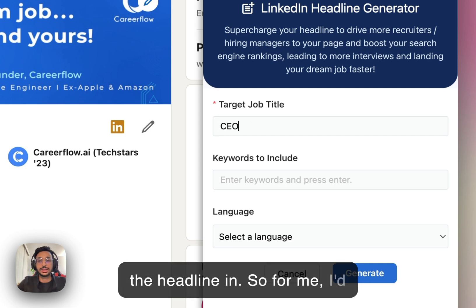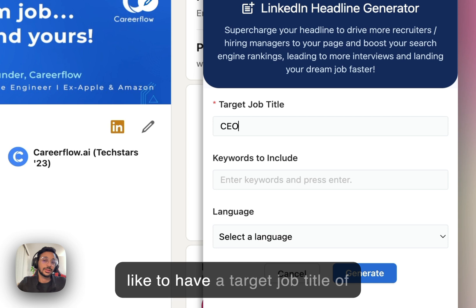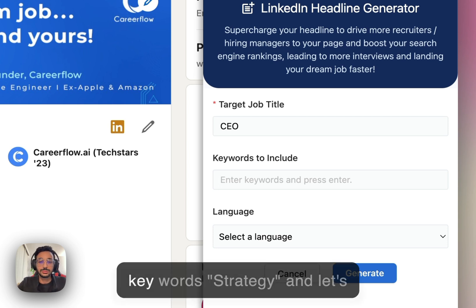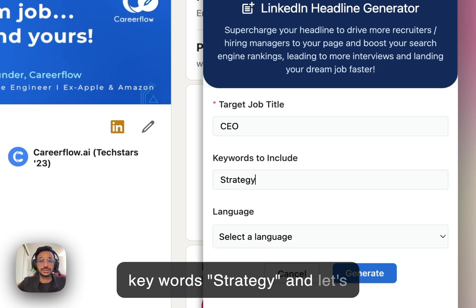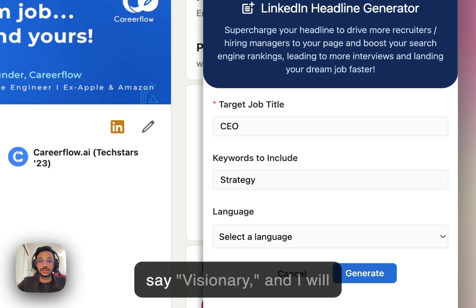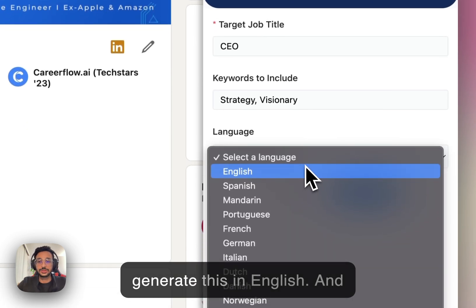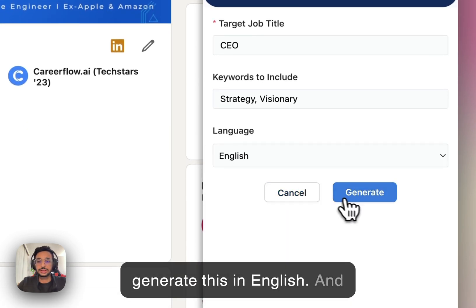So, for me, I'd like to have the target job title of CEO, and I'd like to include the keywords strategy and let's say visionary. And I will generate this in English.